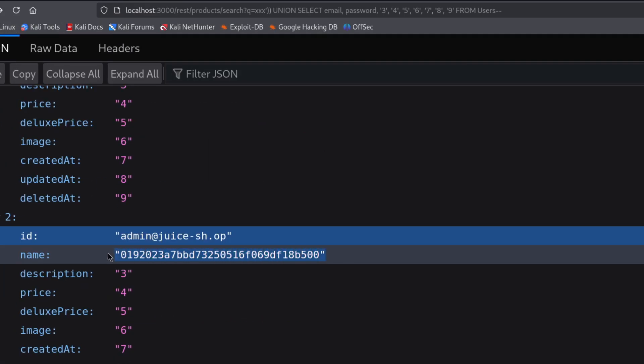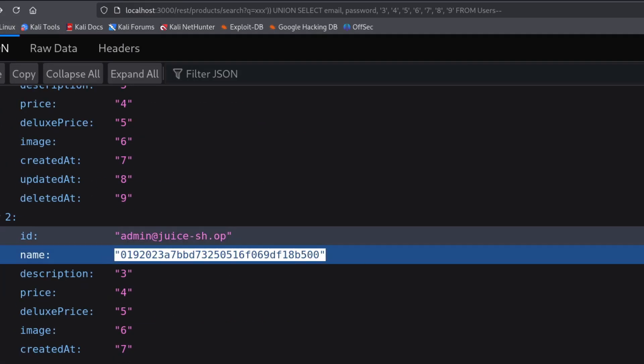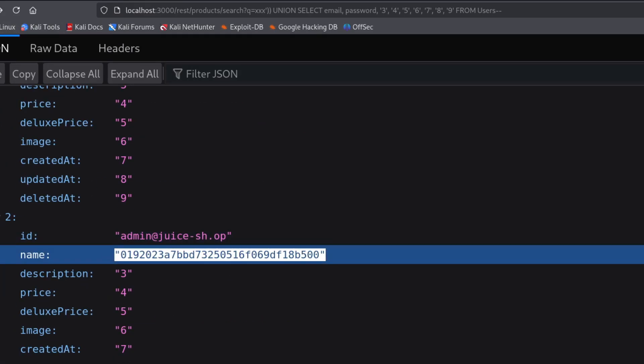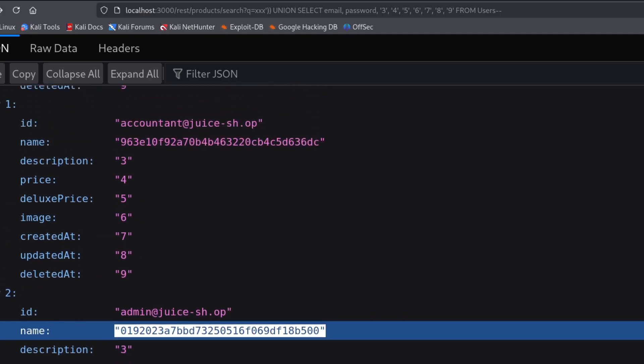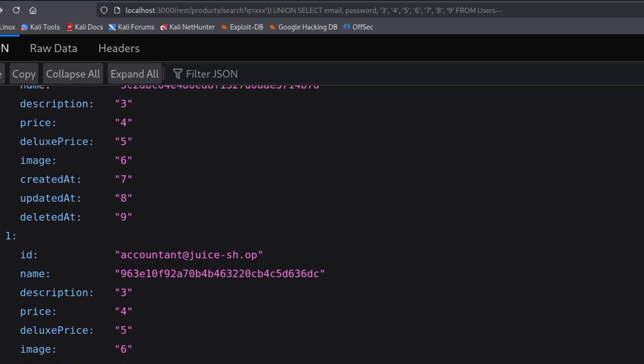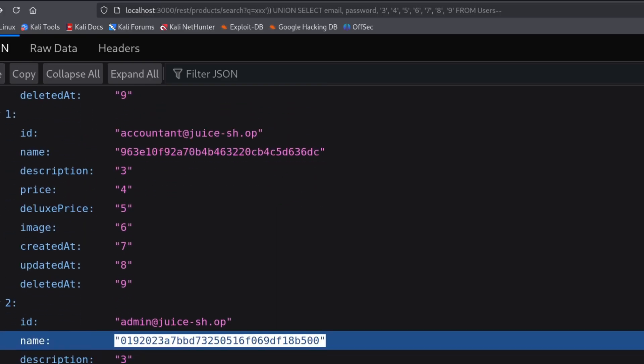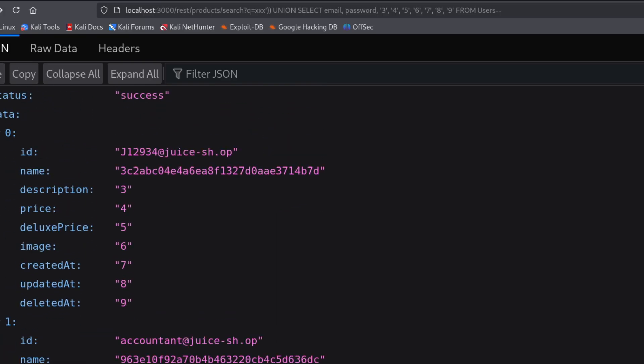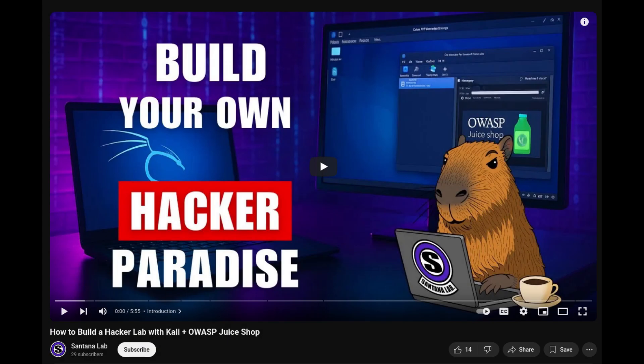Now, why do the passwords look like that? That's because they are encrypted. If you'd like me to make a video on how to crack encrypted passwords, leave a comment down below. If enough people ask for it, I'll definitely make it. If you want to try this attack yourself with a safe web app, check out my video How to create your own hacker lab with Kali and OWASP juice shop. Link in description.